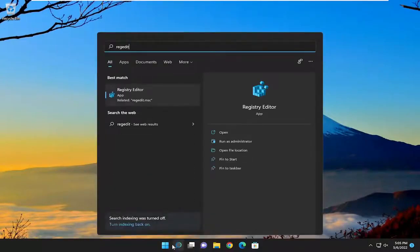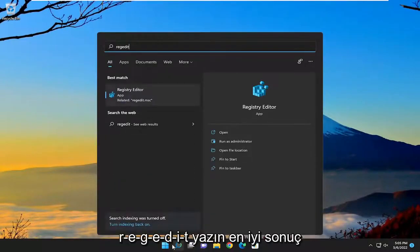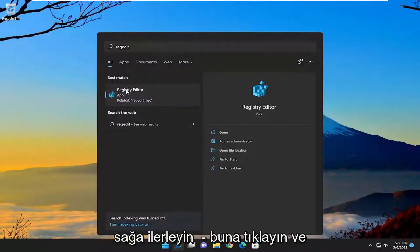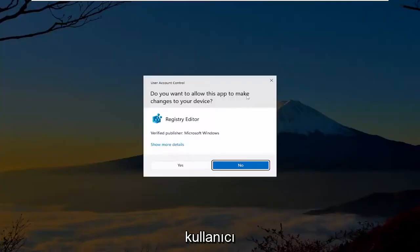type in regedit, R-E-G-E-D-I-T. Best result, select the registry editor. Proceed to right-click on that and select run as administrator.